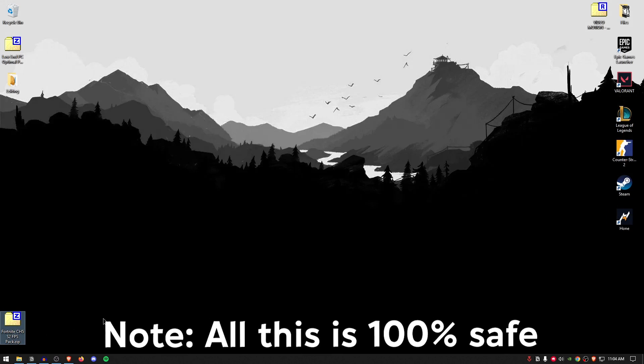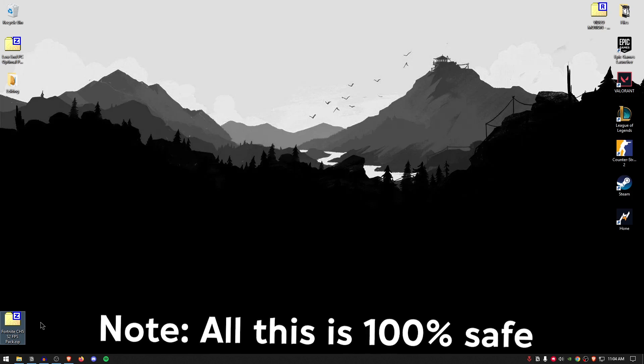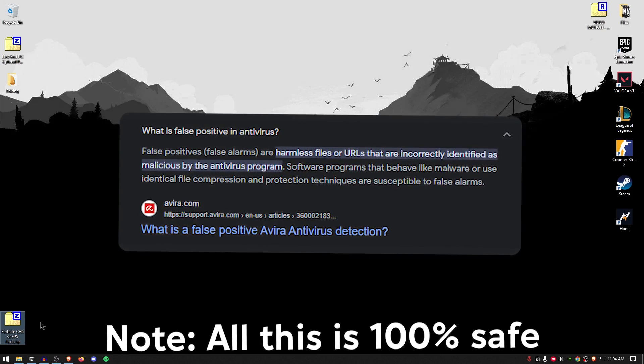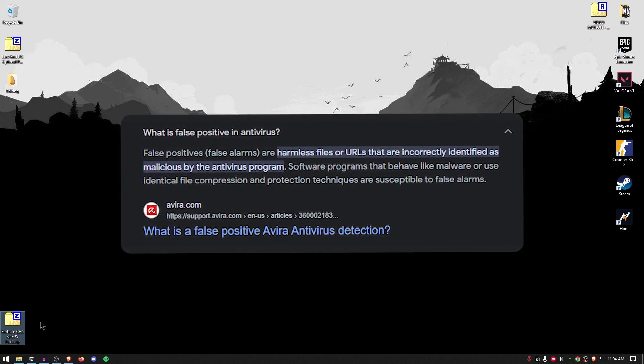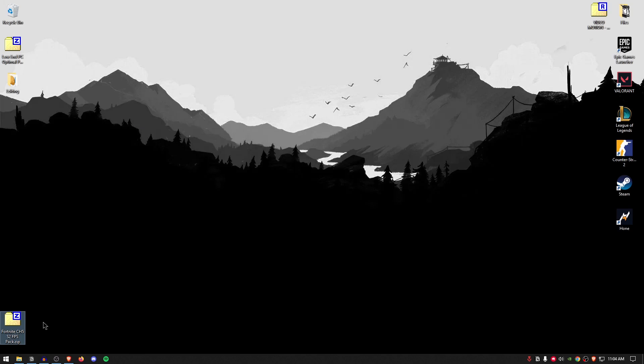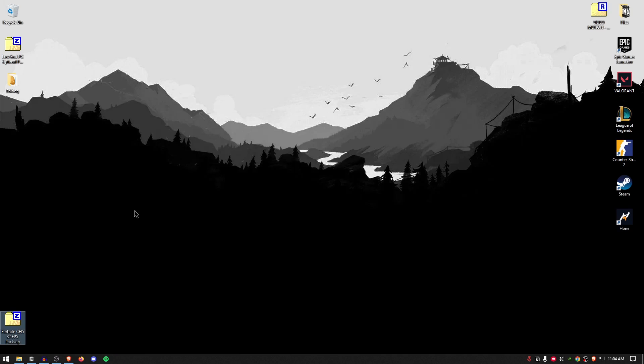And also, don't worry, this is 100% safe because Windows may detect this as a virus due to having batch files and registry files inside of it, which are completely safe and normal to use. You can even look them up on Google. But once you have the pack downloaded, simply go ahead, right-click and extract it using 7-Zip WinRAR or really whatever you want.